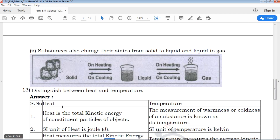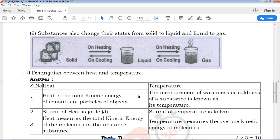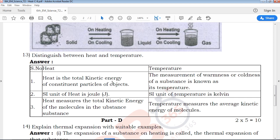The next question asks for the difference — the concept is one important thing. Heat is the total kinetic energy from the constituent particles of an object. Temperature is the measurement of the warmness or coldness of a substance. The definition will be measured in the next point.